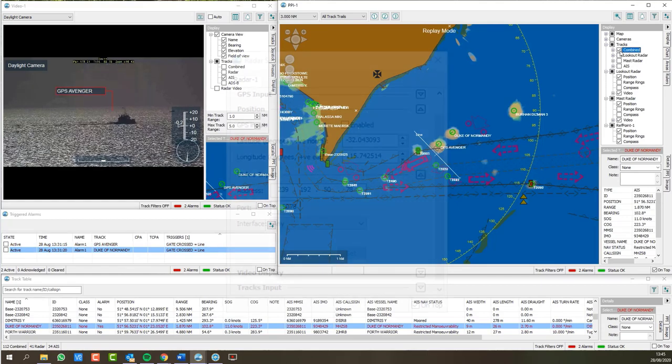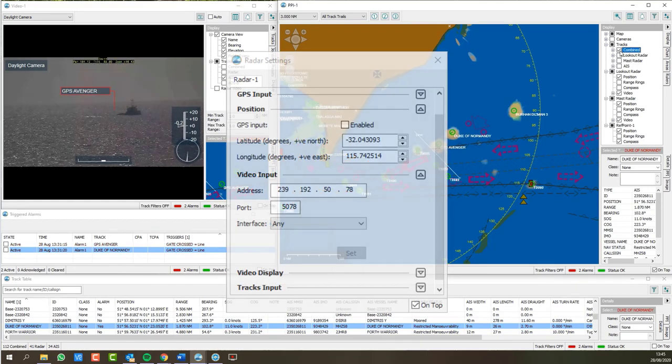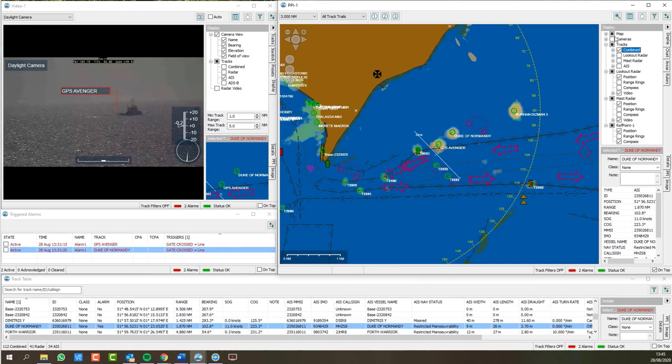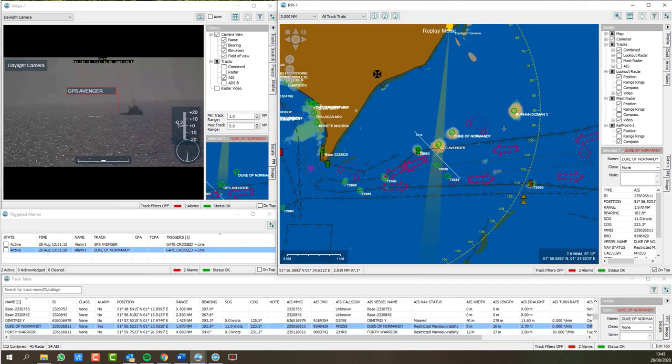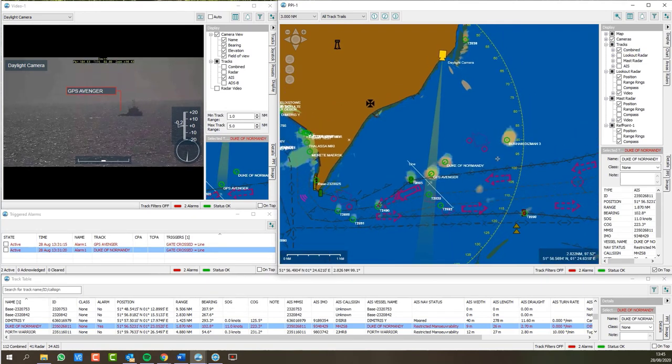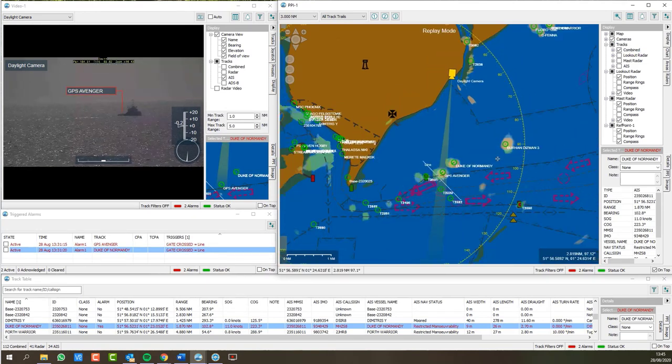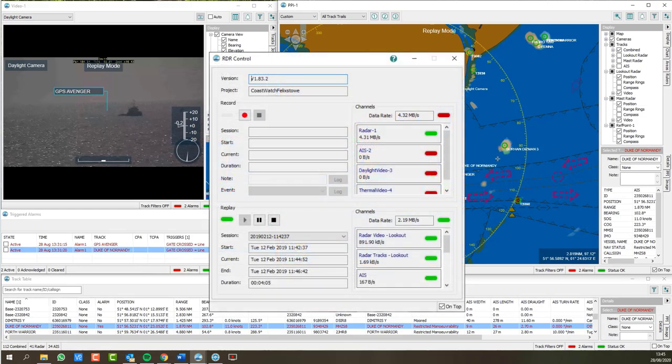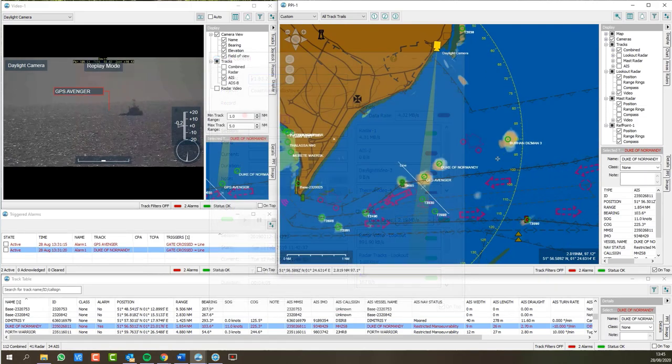RDR Watch can be integrated with SPX Server for target tracking, SPX Fusion for radar, AIS and ADS-B track correlation, and RDR to provide data recording and replay capability.